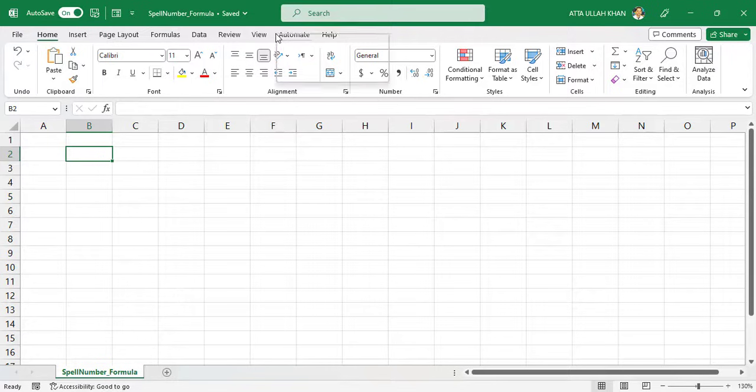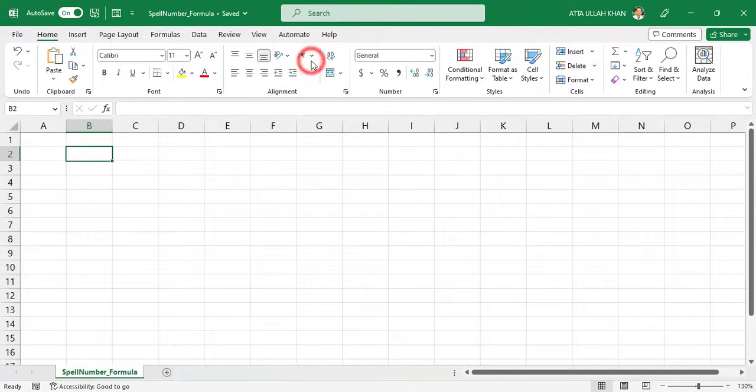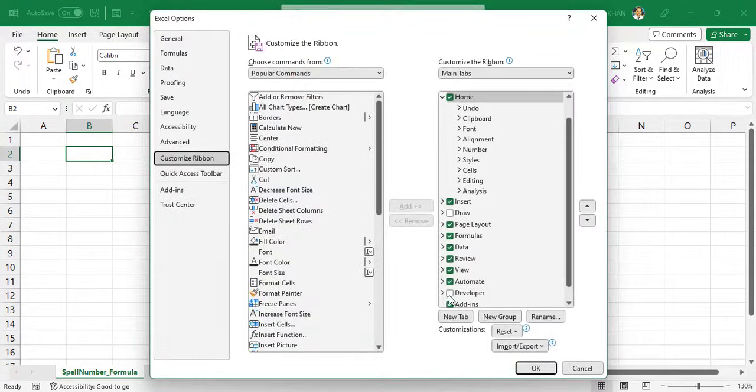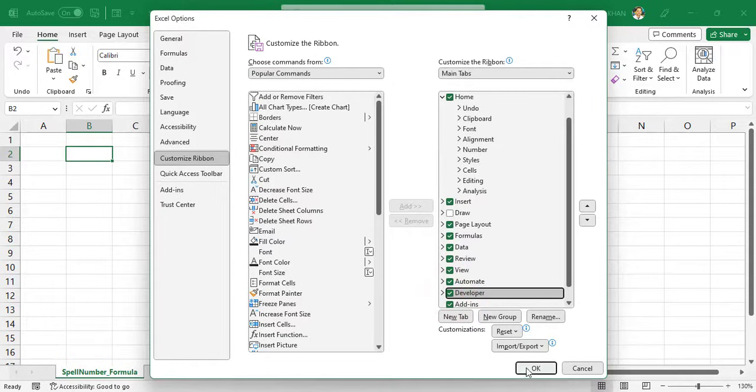Right-click and then choose customize ribbon option. Check the developer checkbox and then click on OK button.